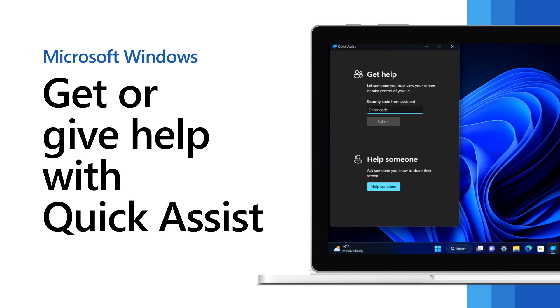Whether you need a helping hand or you're lending one, QuickAssist makes it easy to get connected.